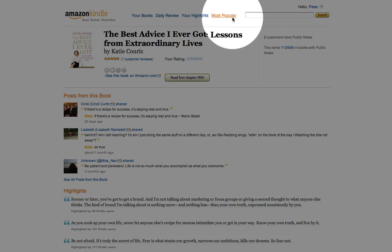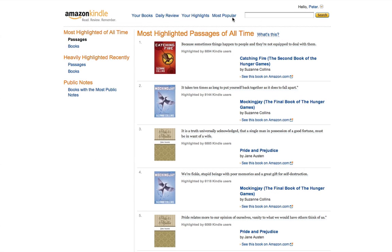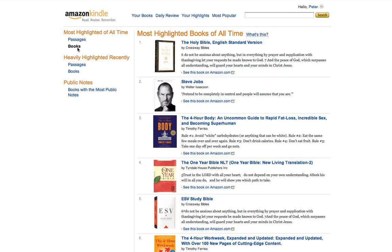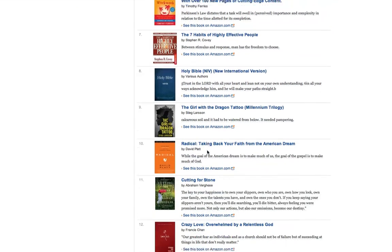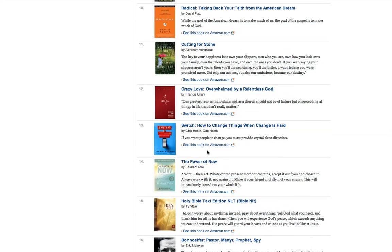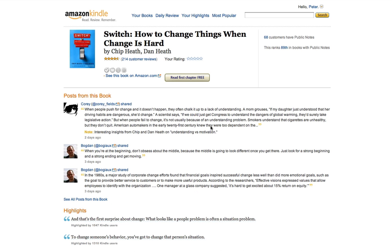There's another feature available where you can choose the Most Popular section under Kindle. What this does is show you the most popular passages of all time throughout the entire Kindle library. Or you can drill by books and see what the most highlighted books of all time are. Steve Jobs' most recent book has rocketed to number two on the all-time list. Tim's 4-Hour Body and 4-Hour Work Week are there too, along with a whole range of other books where you can read the key passages based on the crowd — it's almost like crowd-sourced reading.